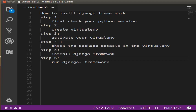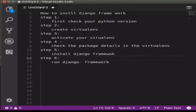Hello everyone, I am SK. Let's talk about a topic about the Django Framework — how to install Django Framework in Python.